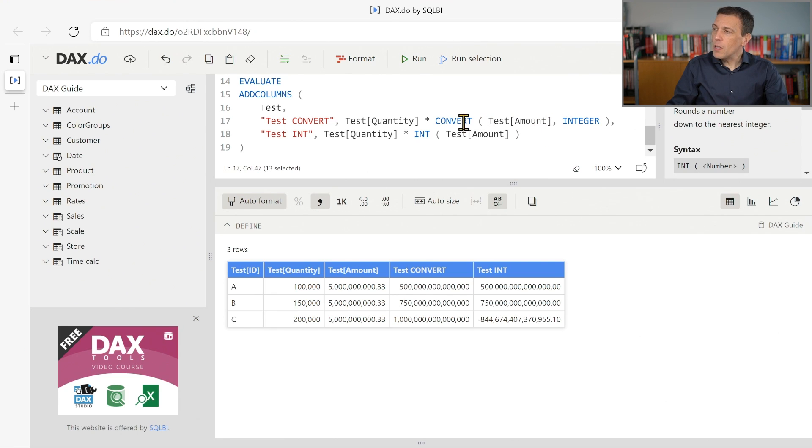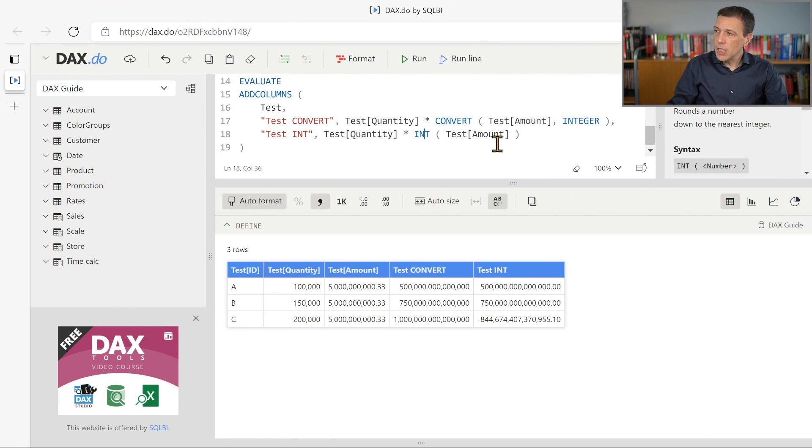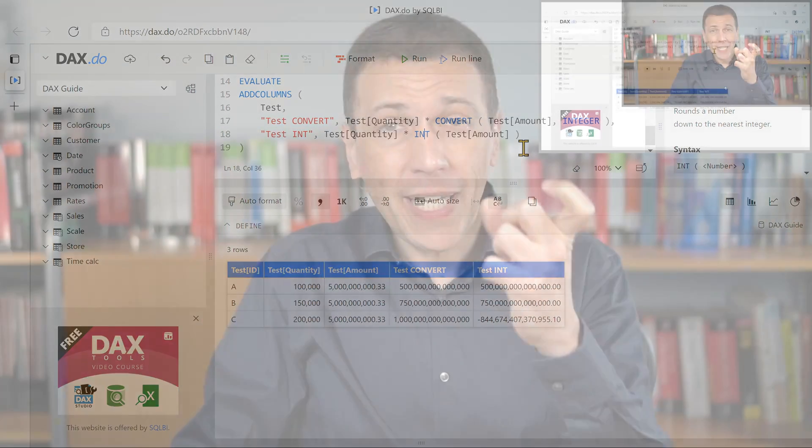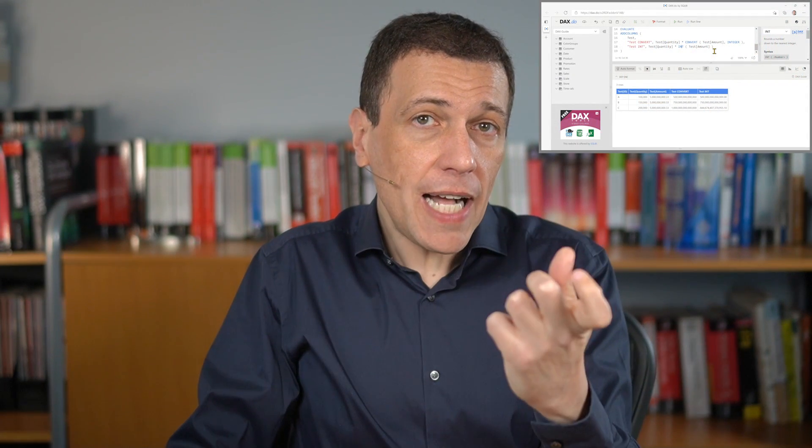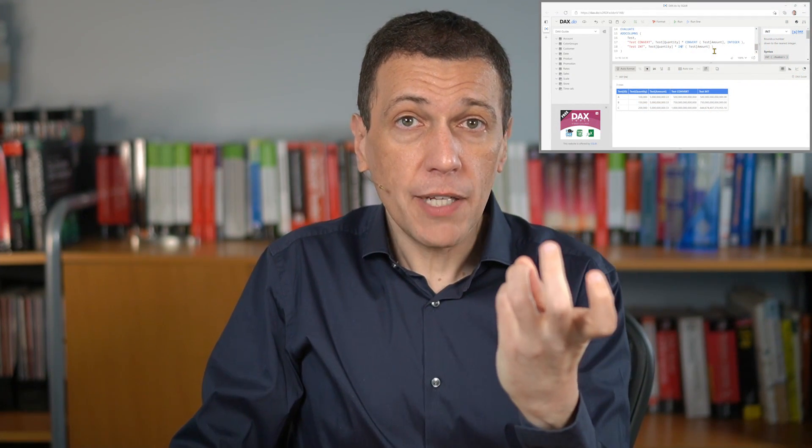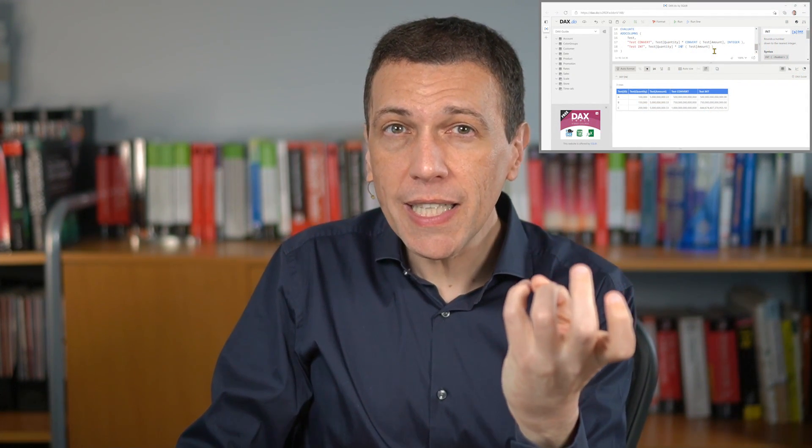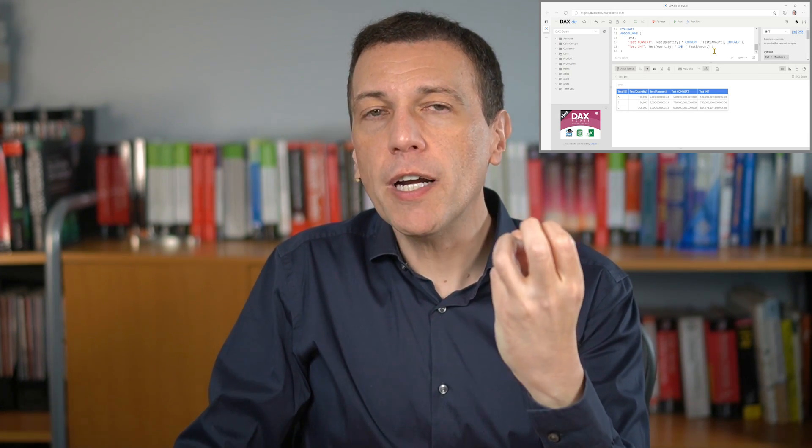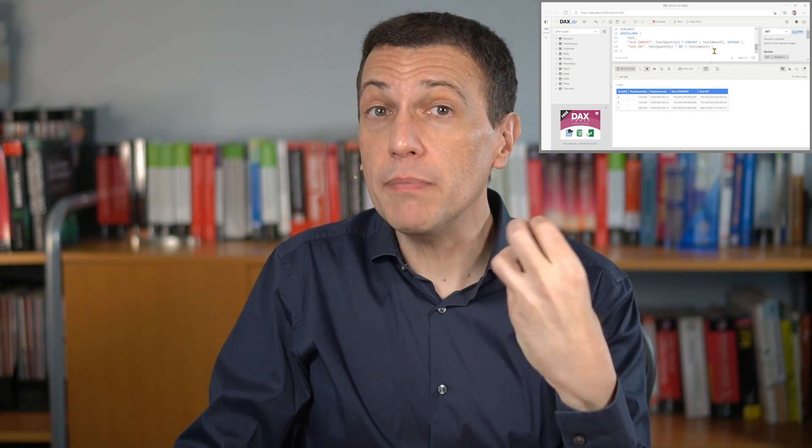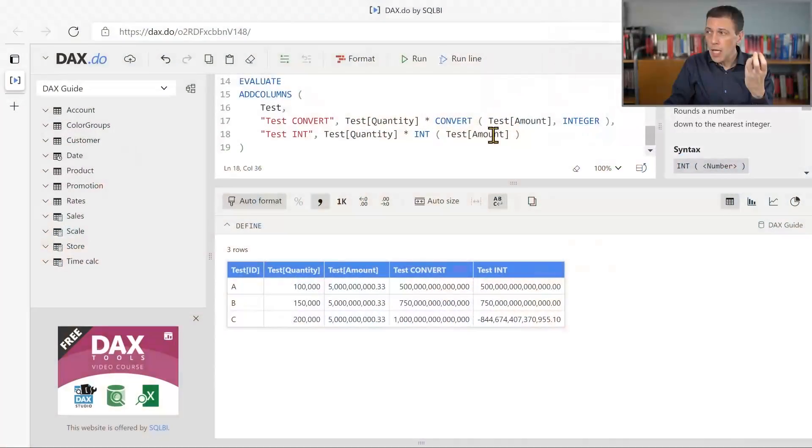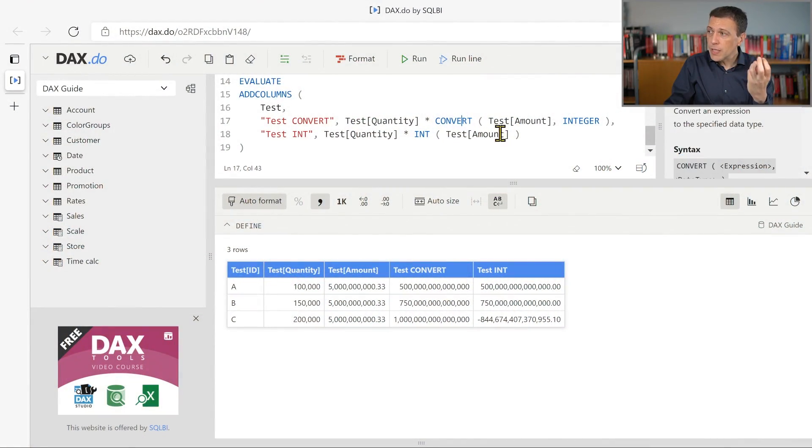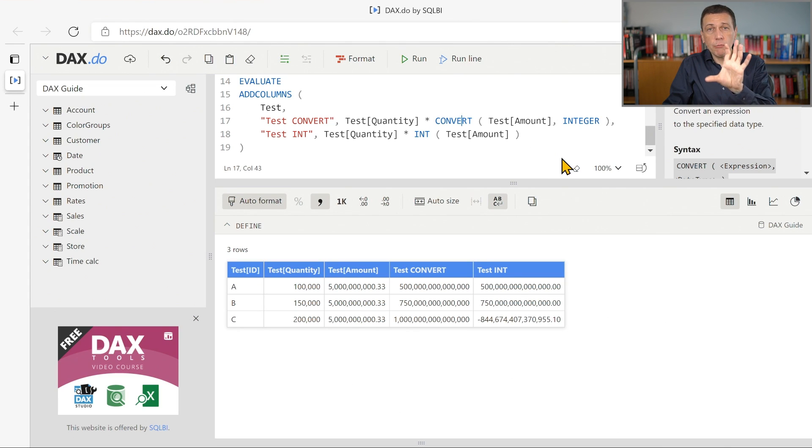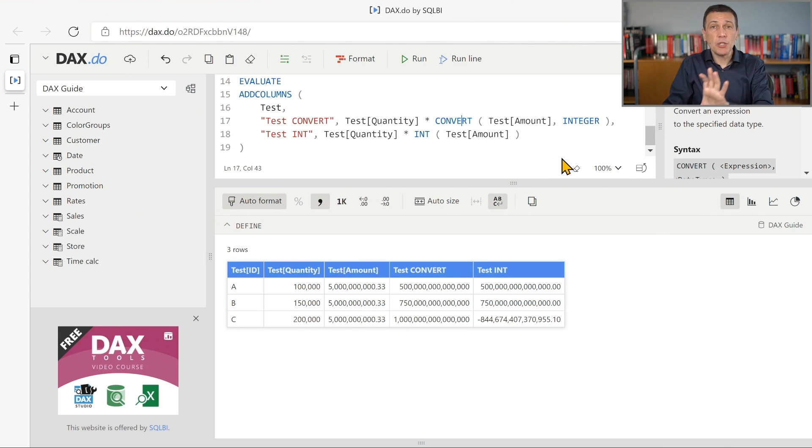Well, the reason is the following. While these two functions, convert and int, obtain the same result, an integer value, in reality, in terms of the data type returned, there could be some difference. Convert is a function that guarantees that the result is represented as an integer value.